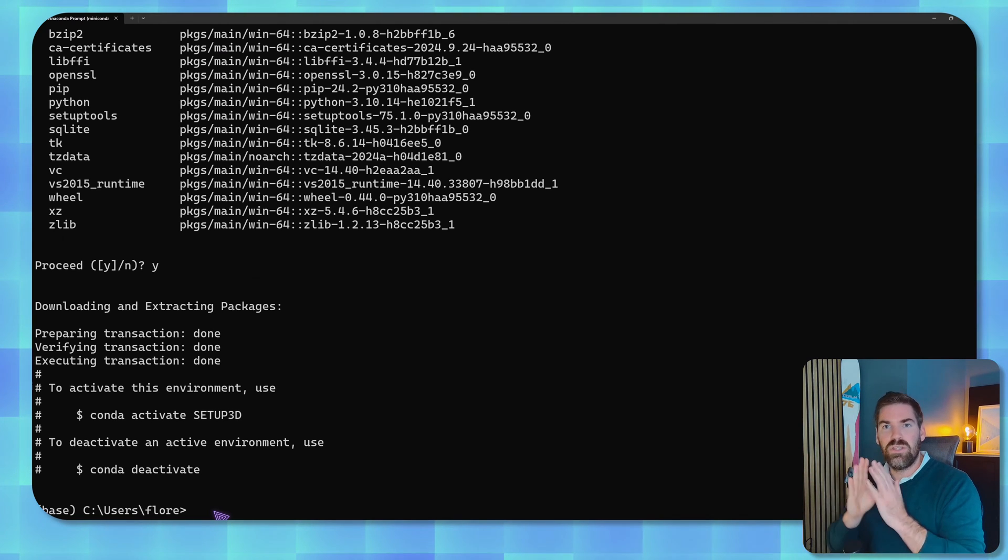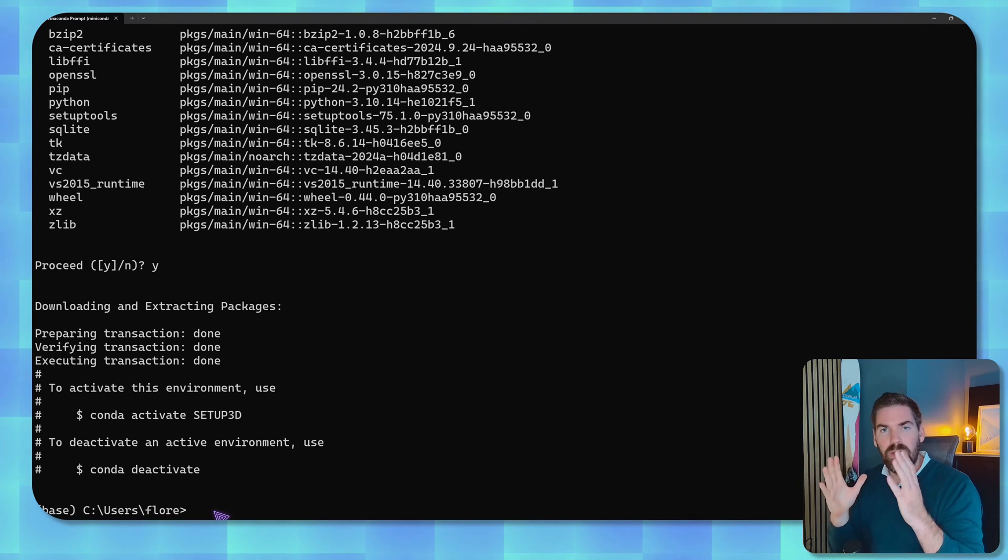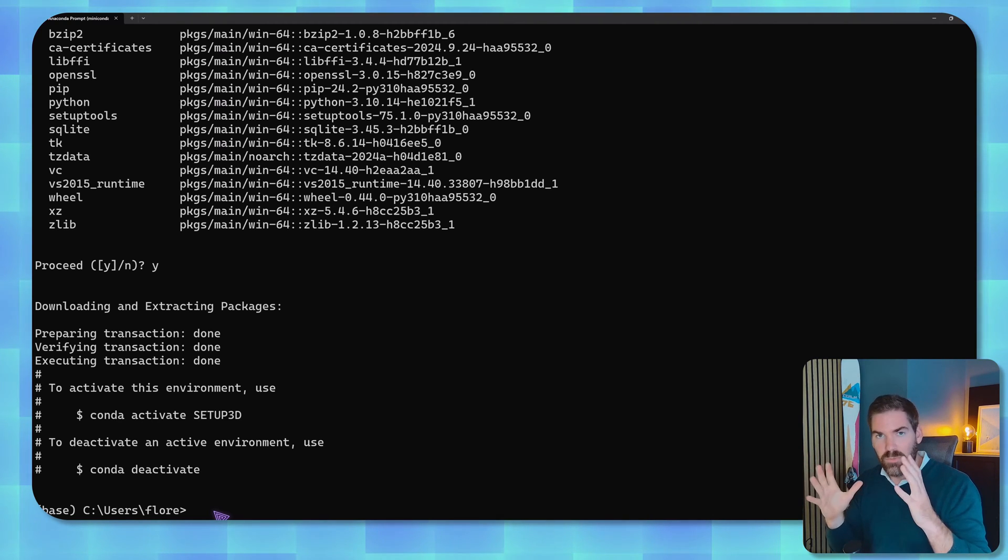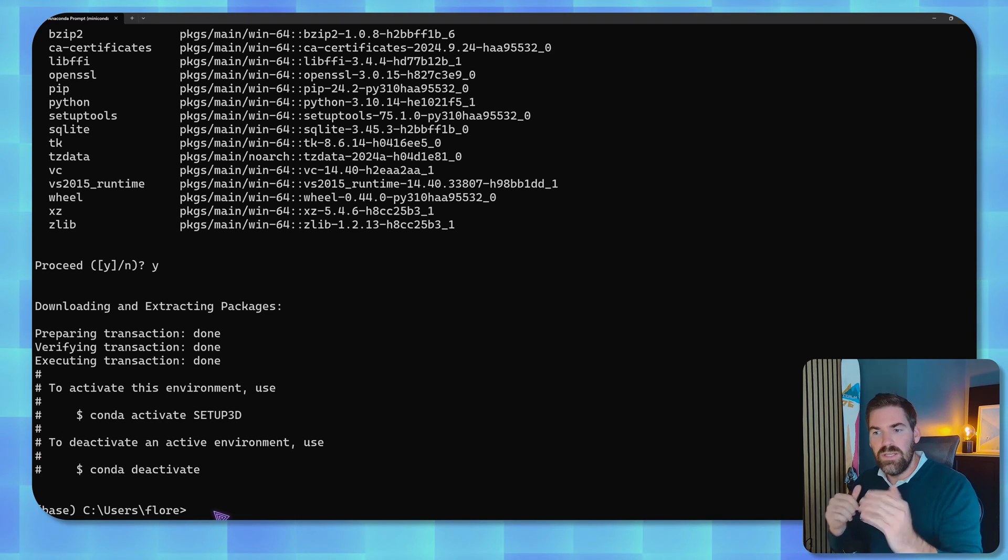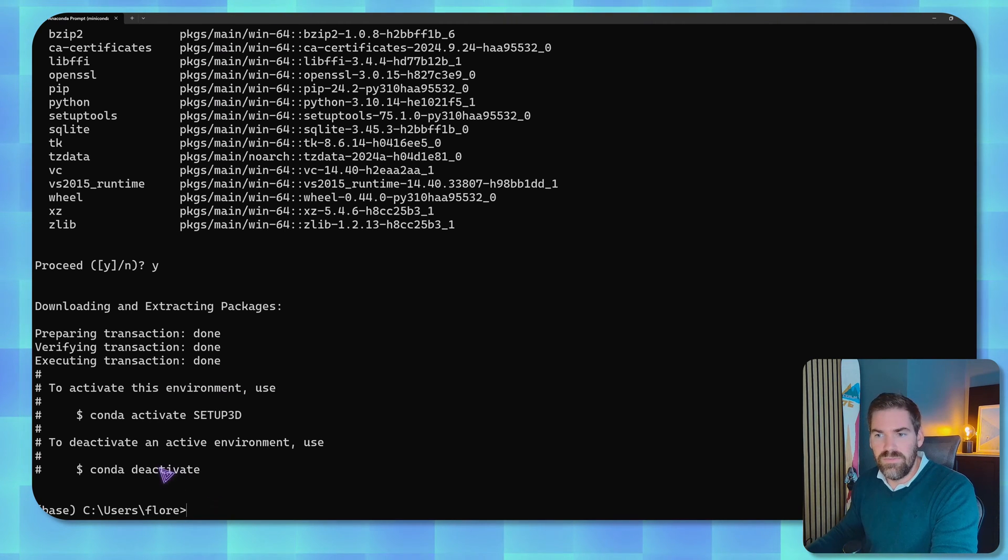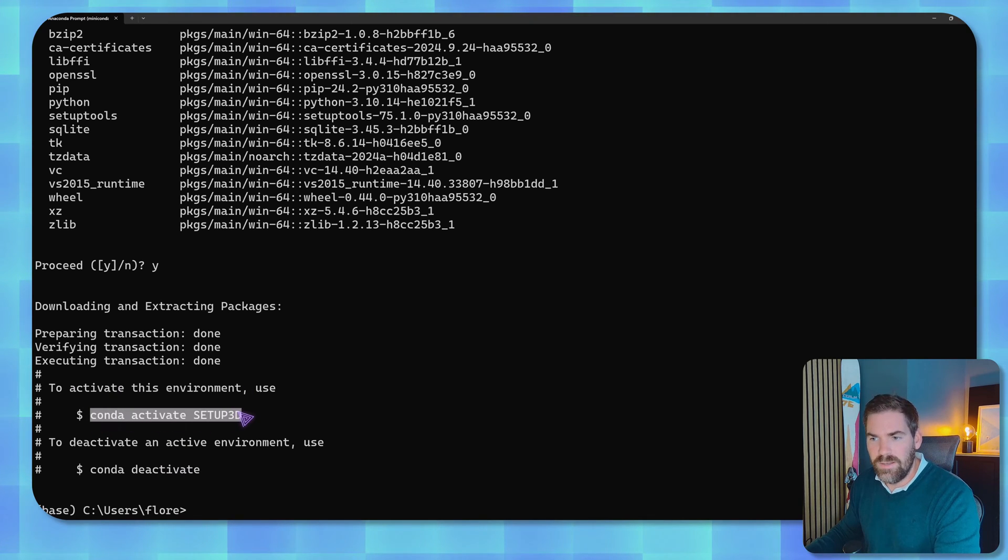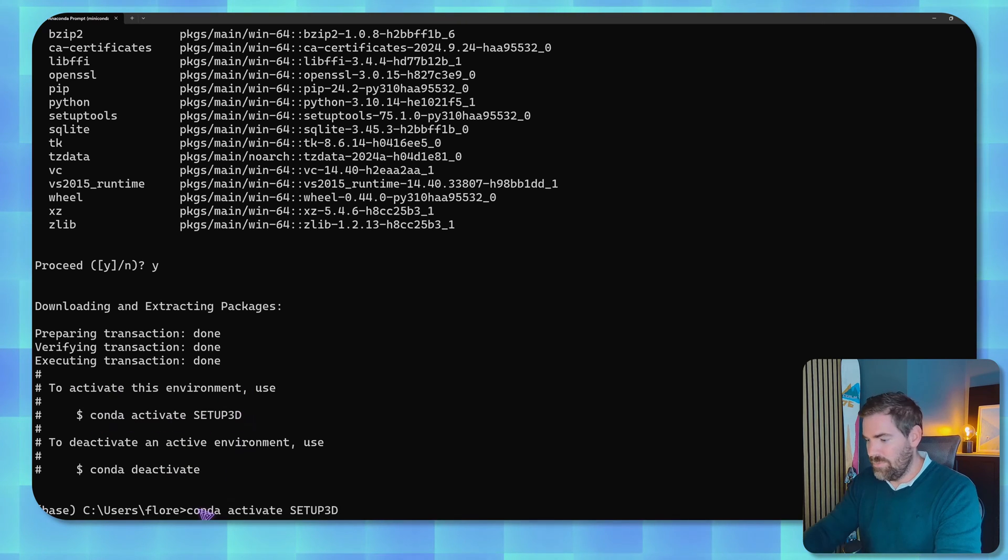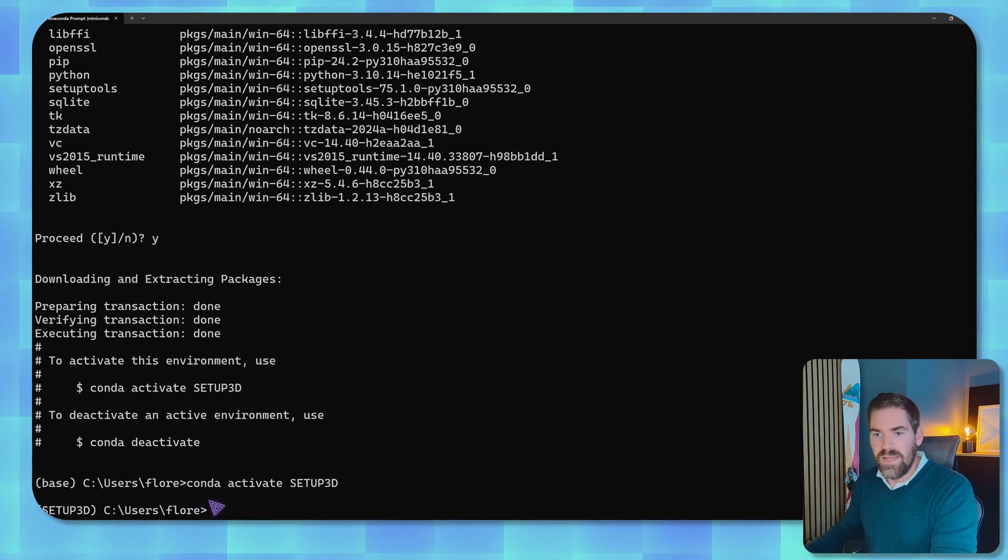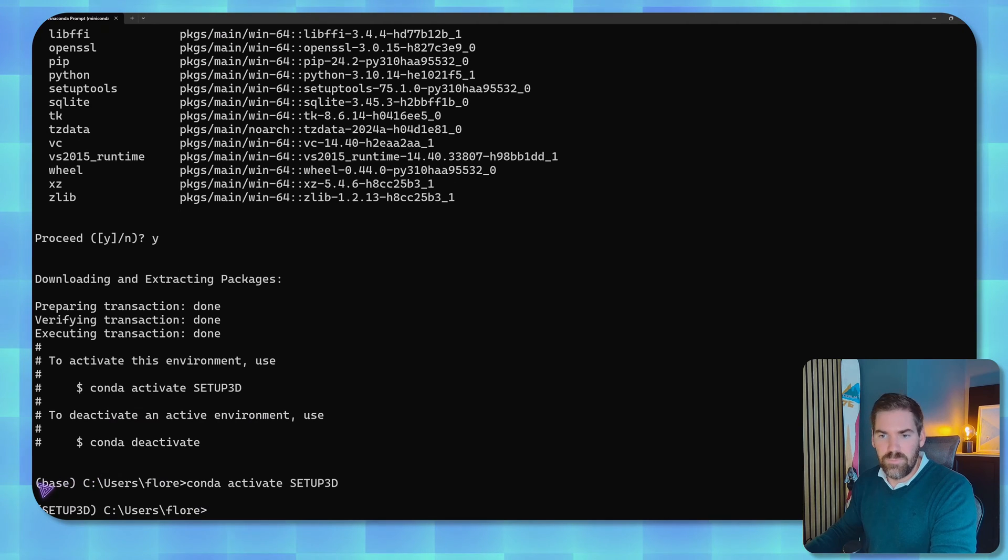But the difference with Anaconda from Miniconda is that in here you actually have a minimal amount of packages so that it's very lightweight and very small. So in here we are good to go and you can see that if you want to activate this environment we have to use this line, so I copy and paste it and now instead of being in the base we are in setup_3d.